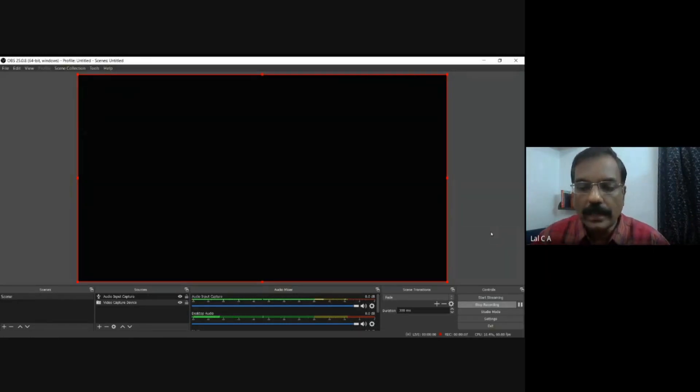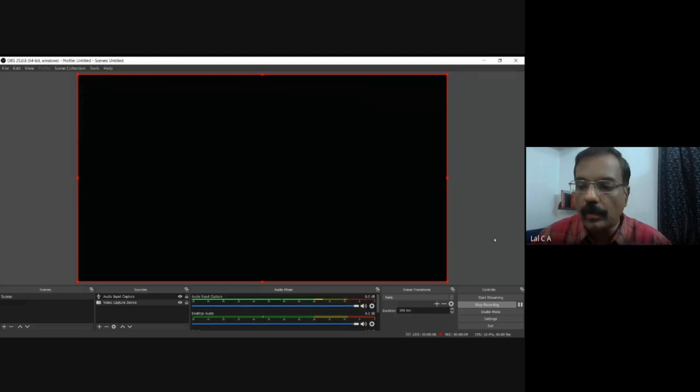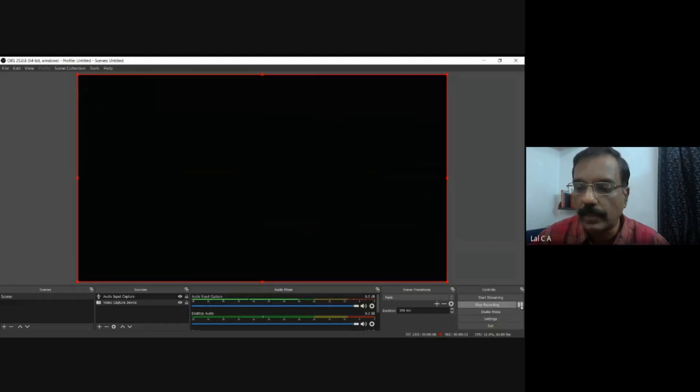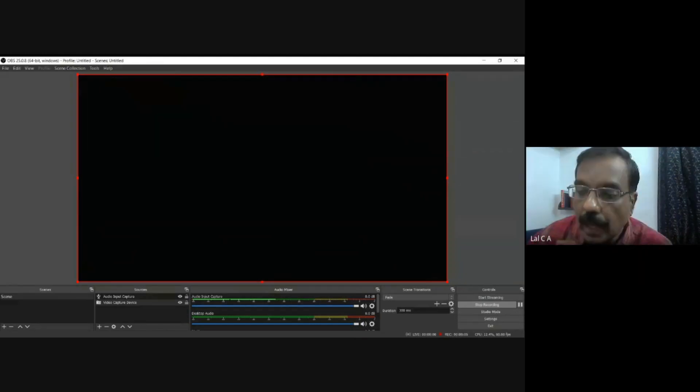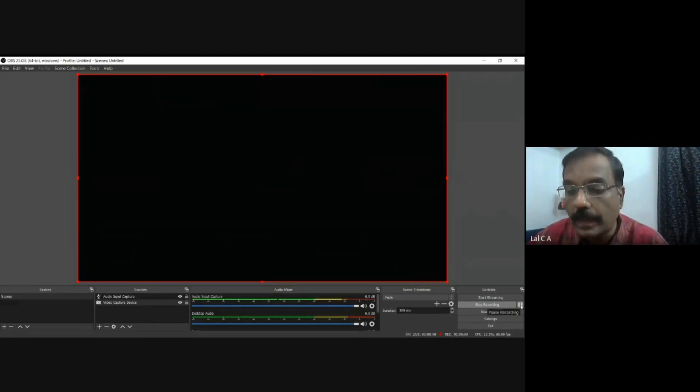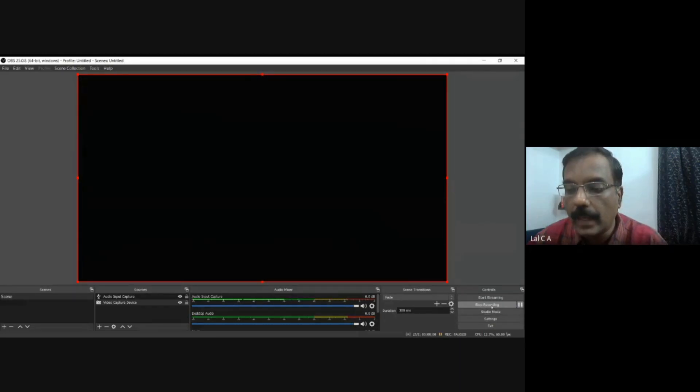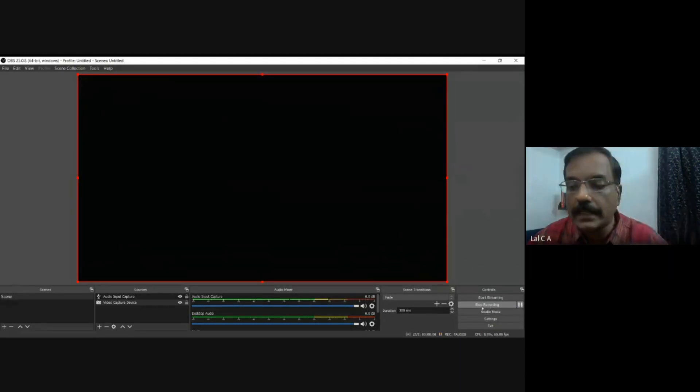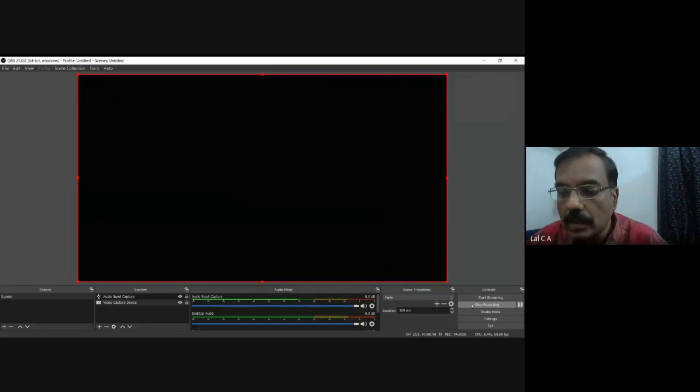And you start. But suppose in between you want to pause, you can come back and click the pause button here. If you press that, it will pause. After pause, to continue, you press the same pause button. Same pause button, it will continue. And then, finally, when it is done, you press the stop recording.